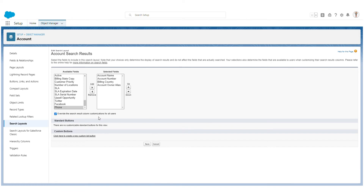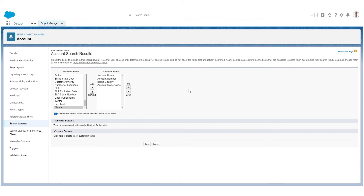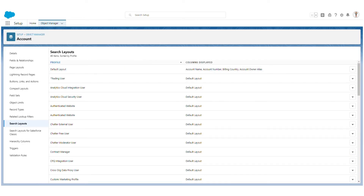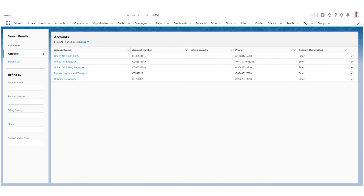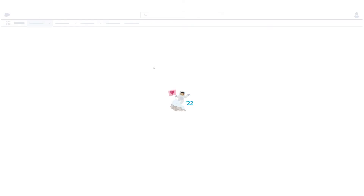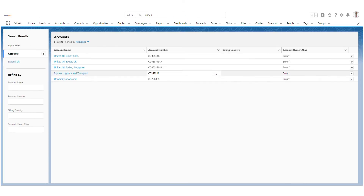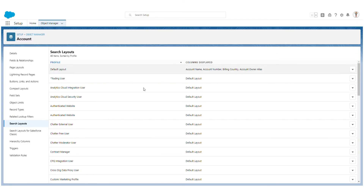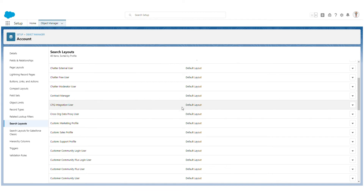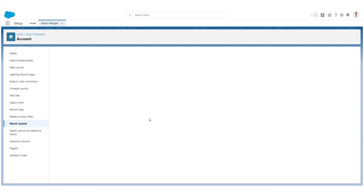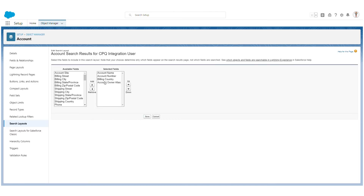This default layout is assigned to all profiles in your org by default. If I make a change — for example, remove Phone — and select 'Override it for all users', then click Save, and go back to the search results and refresh, you can see that Phone is no longer available. This is how you can manage your search layouts.